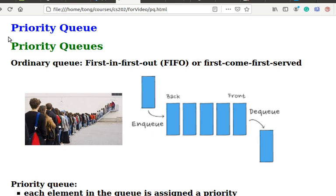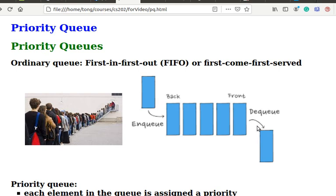We first discuss priority queues. We know that an ordinary queue is first-in-first-out, FIFO, or first-come-first-served. In other words, the last element that enters the queue will be the last one to be served, that is, deleted, as shown in these diagrams.